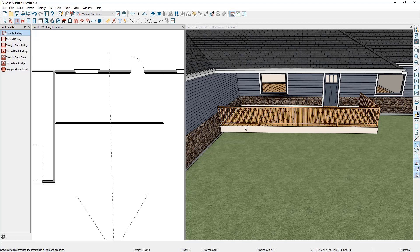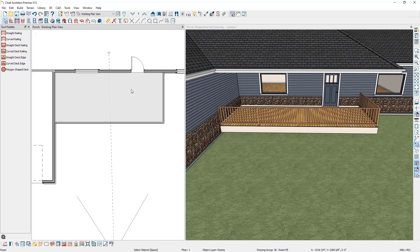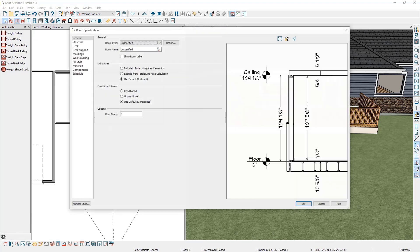We can modify this room to be more appropriate for a porch by going back to the floor plan view and pressing spacebar to select objects. Click in the room and then in the bottom left-hand corner, click on open object. This brings up the room specification.